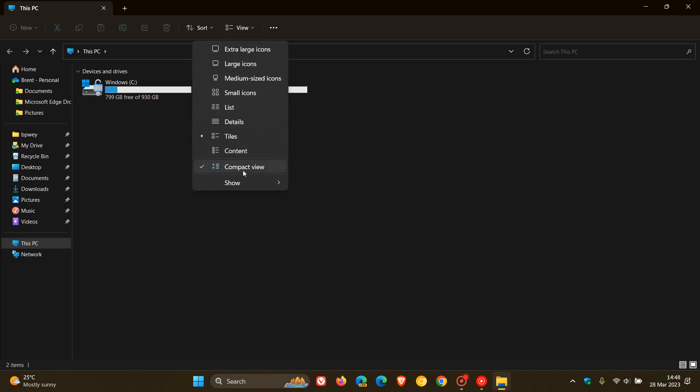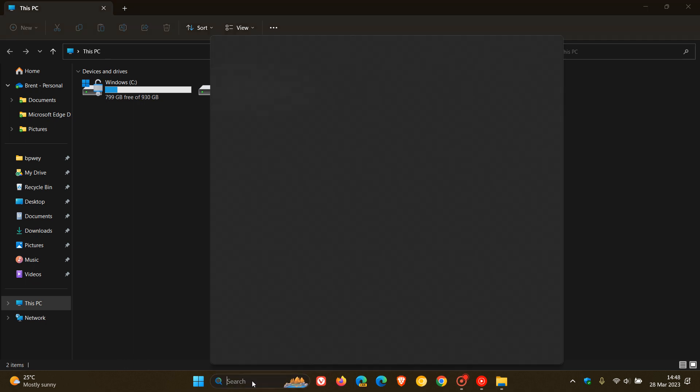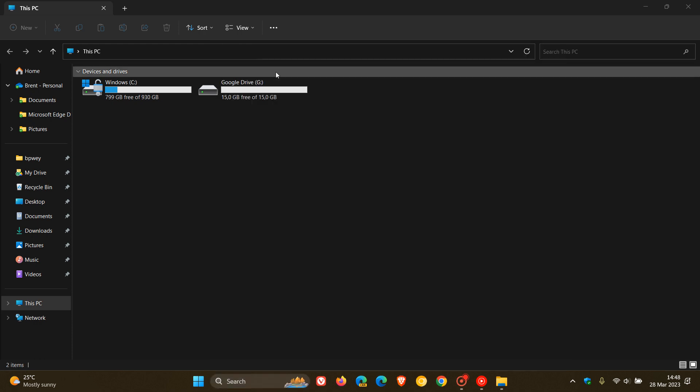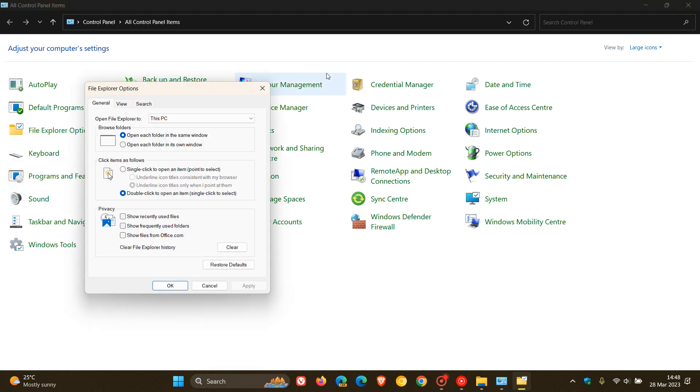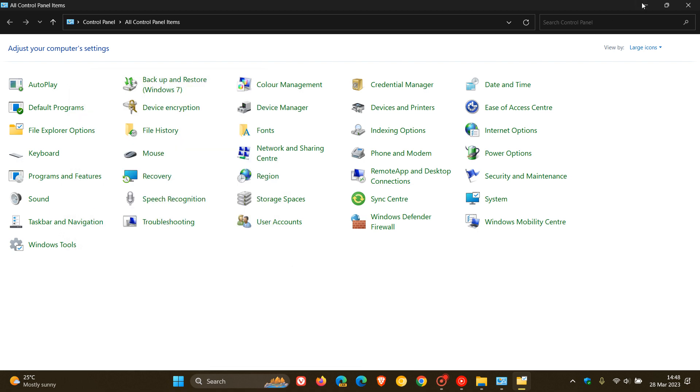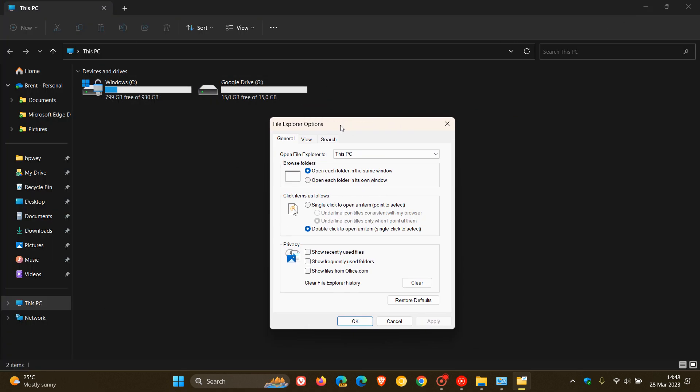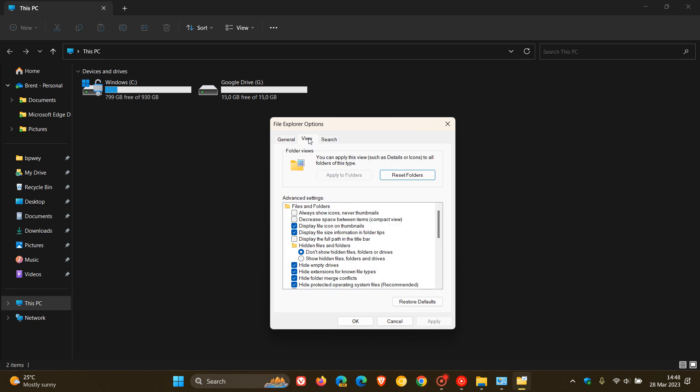Now, another way you can actually enable and disable Compact View is if we head over to the Legacy Control Panel. You can just do a search if you don't know where that is and head to the Legacy Control Panel. And here you'll find an option called File Explorer Options. Click on that. And if we just have a look at the File Explorer Options and we click on the View tab at the top,